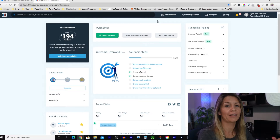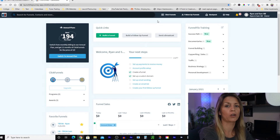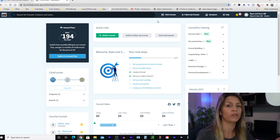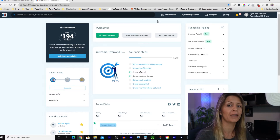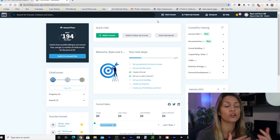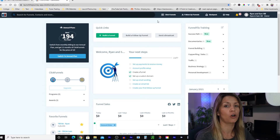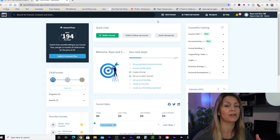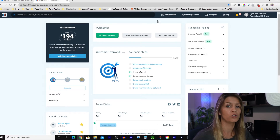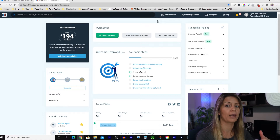We're going to be building out the landing page, the opt-in page for the funnel. We're going to go through everything on this video step by step for the landing page so you can make sure your landing page is up and ready to start collecting emails. The next video, I'm going to show you how to integrate your auto-responder to ClickFunnels so that you can get those emails pushed across.